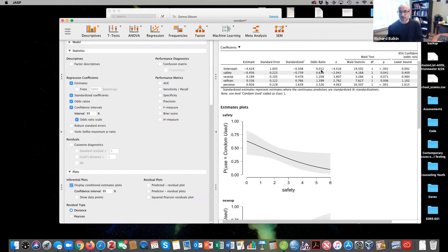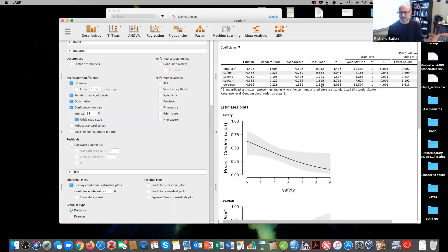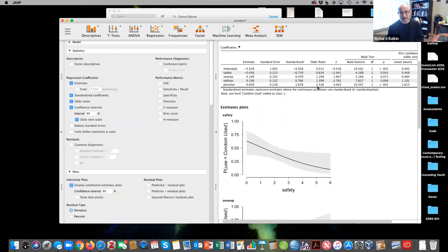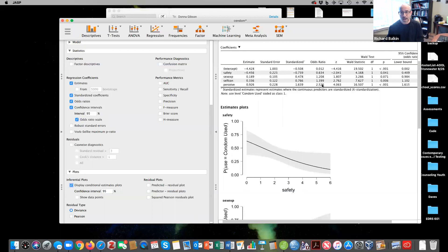So here the odds ratio is less than one. The easiest way to interpret this - here we would say perception of safe sex is 2.5 times more likely to use a condom. In other words, the extent to which someone believes that there is a risk of unprotected sex, they're two and a half times more likely to use a condom.